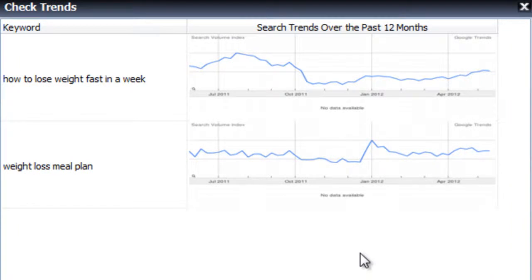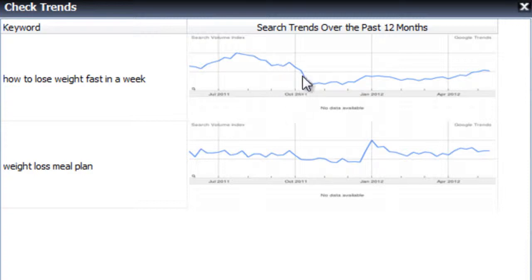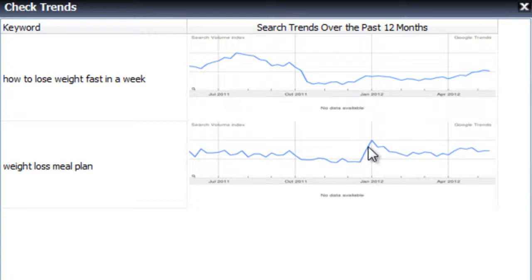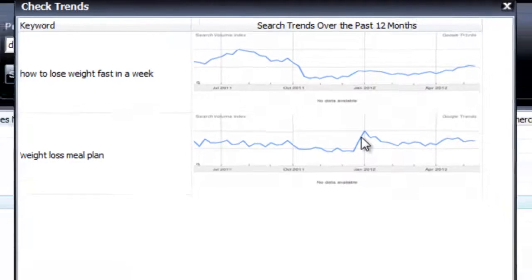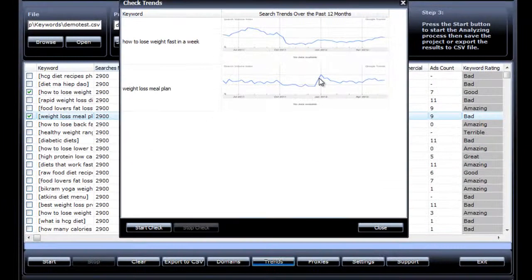SKCA will go out and retrieve the trend graph from Google, and here you can see that this keyword is trending upwards before December, and then it peaks down and trends up again. And the second keyword is fairly stable, peaking around January. Everybody wants to lose weight in January, so now you know how the traffic for these keywords behaves throughout the year.